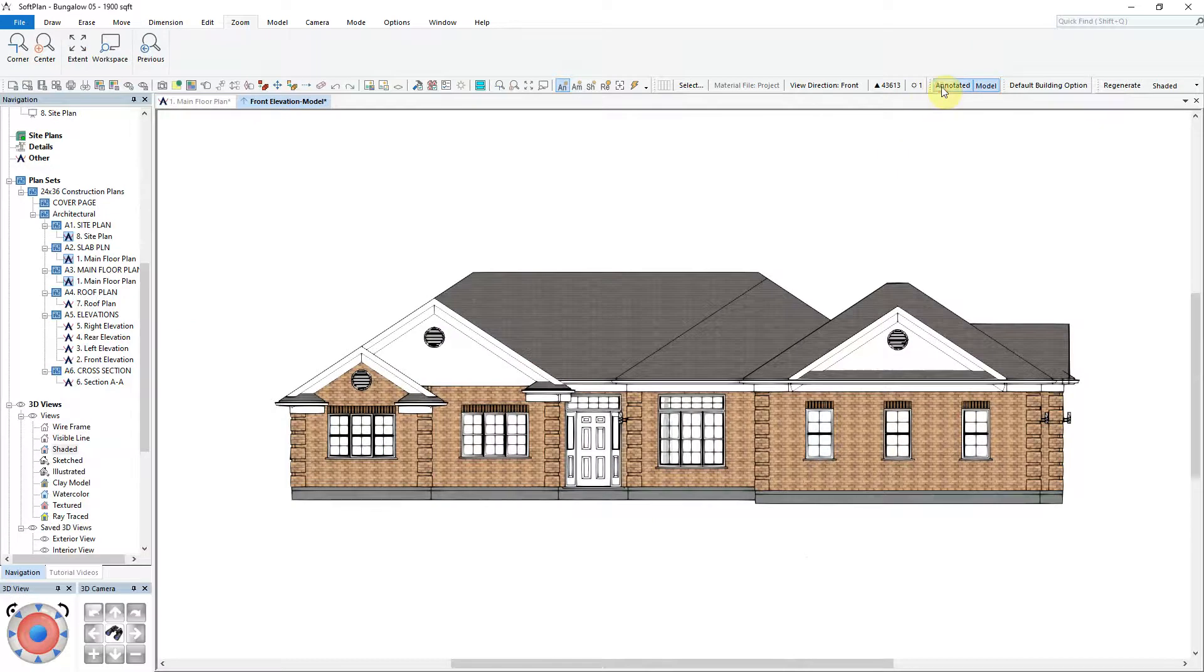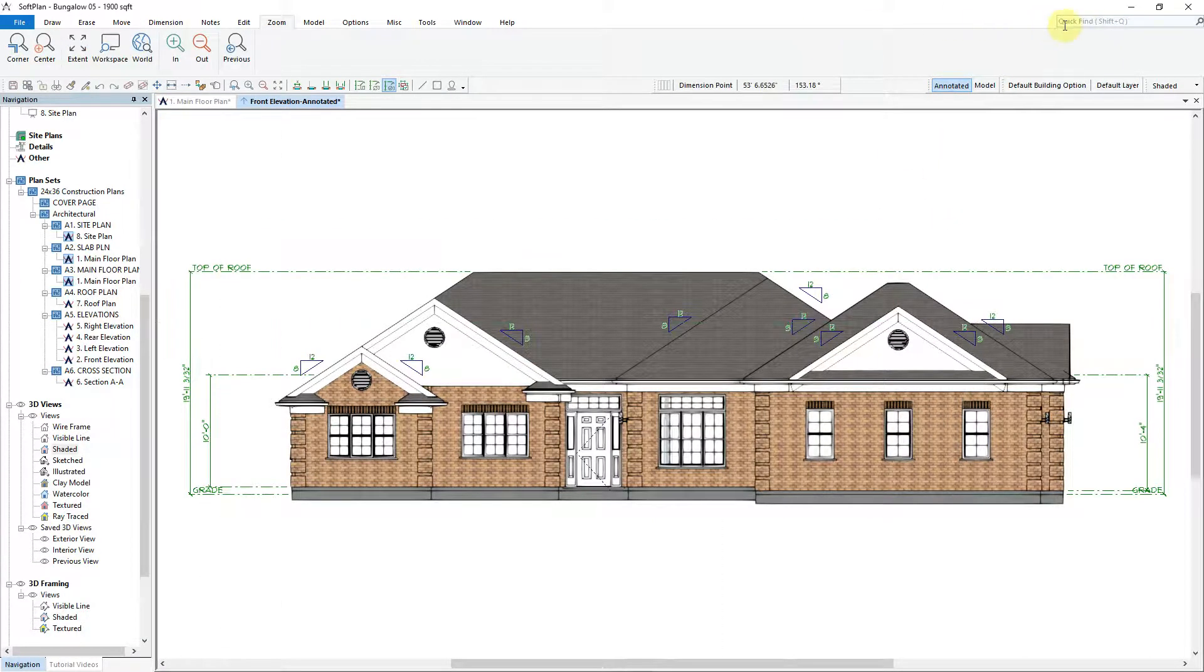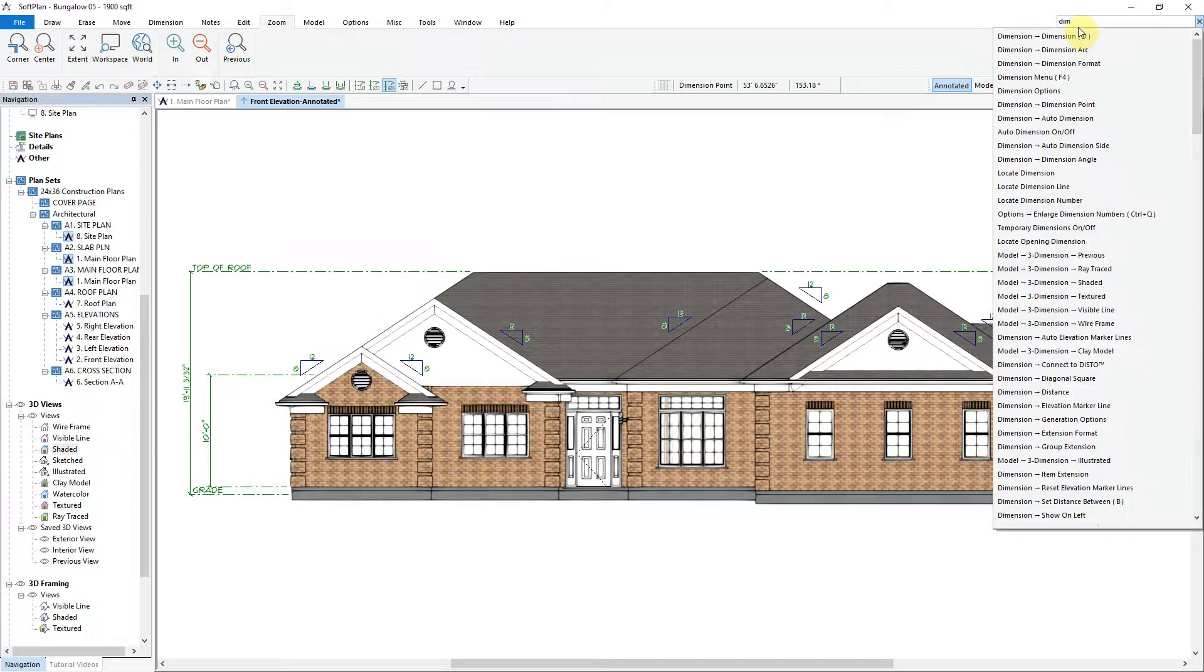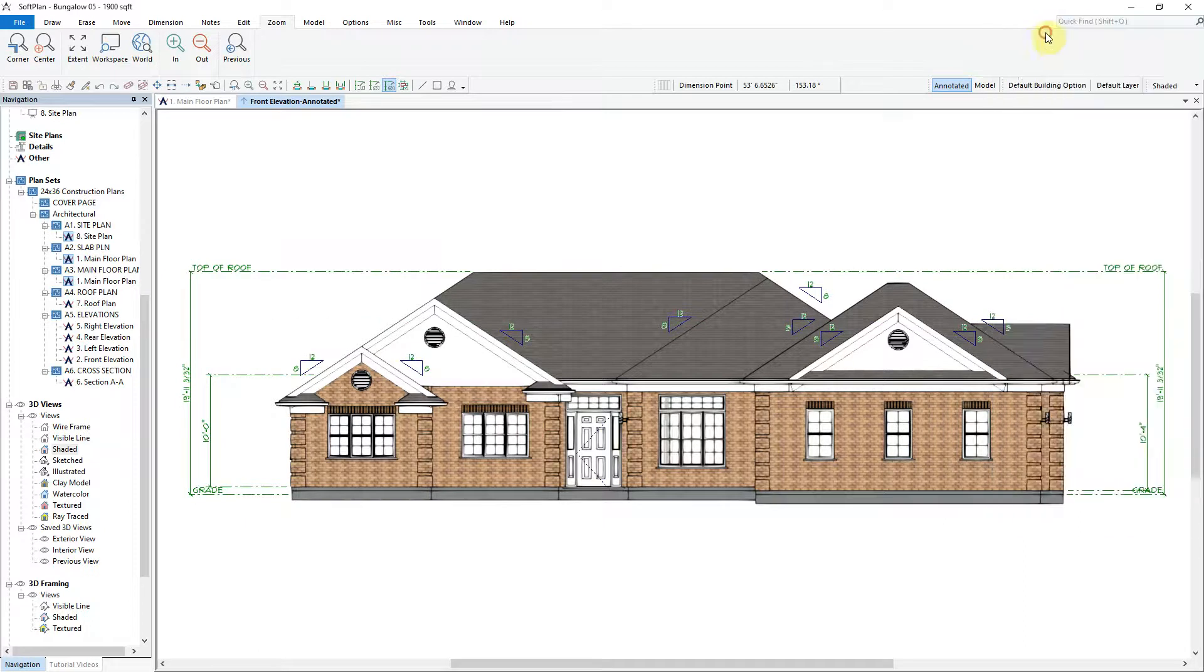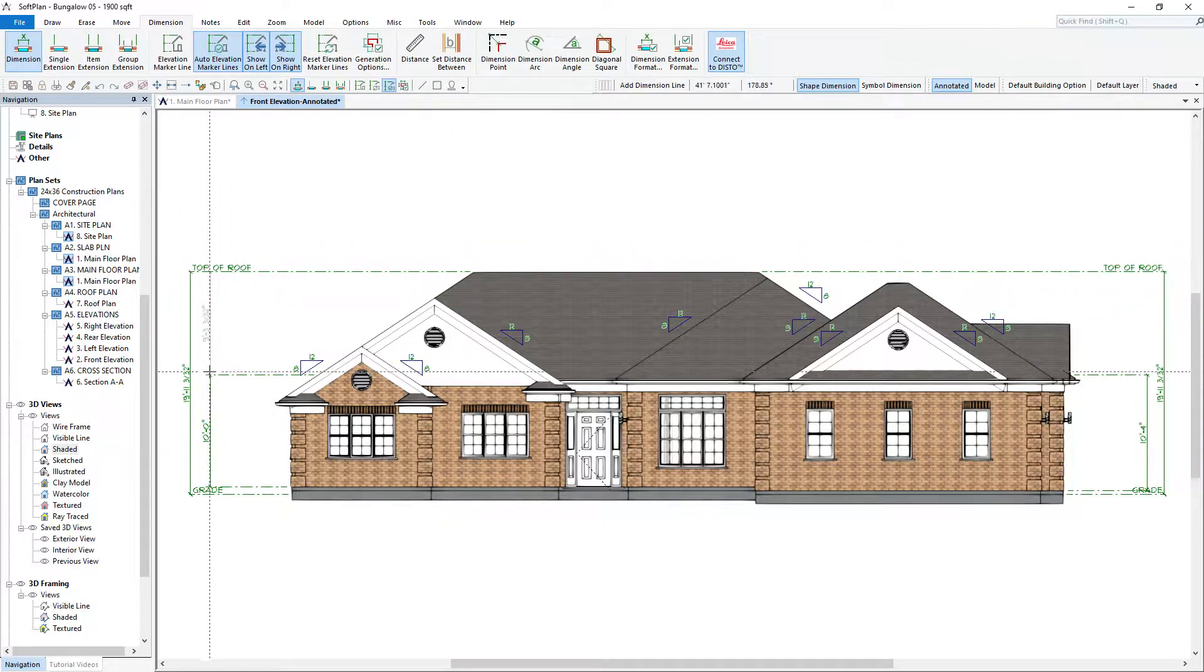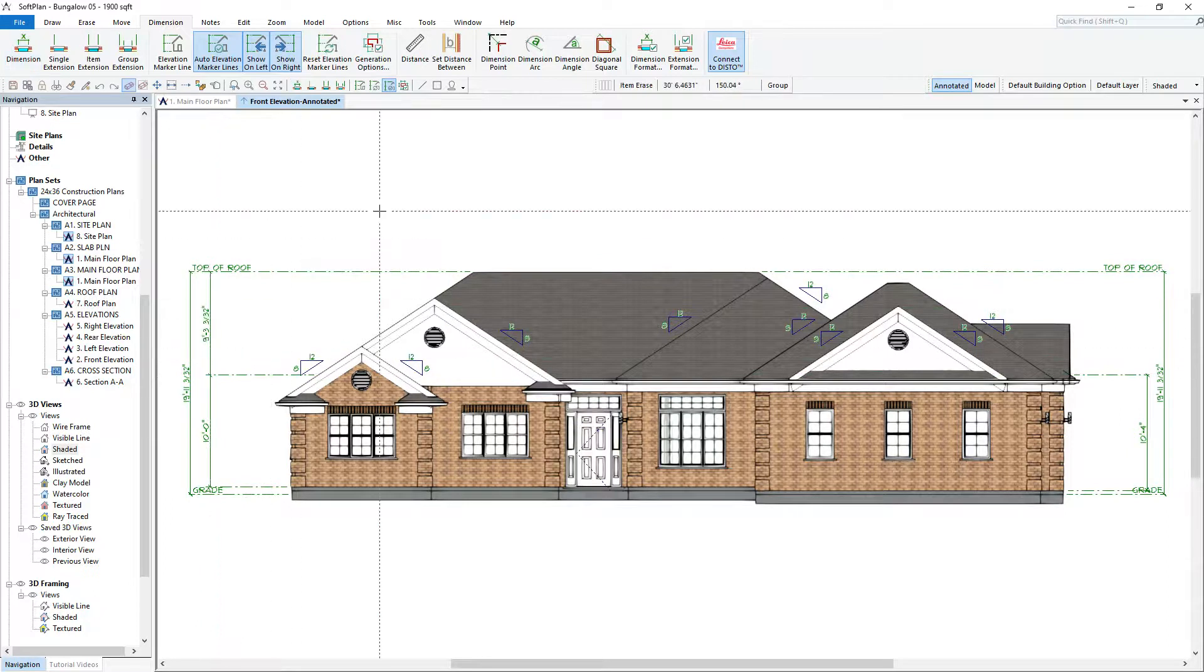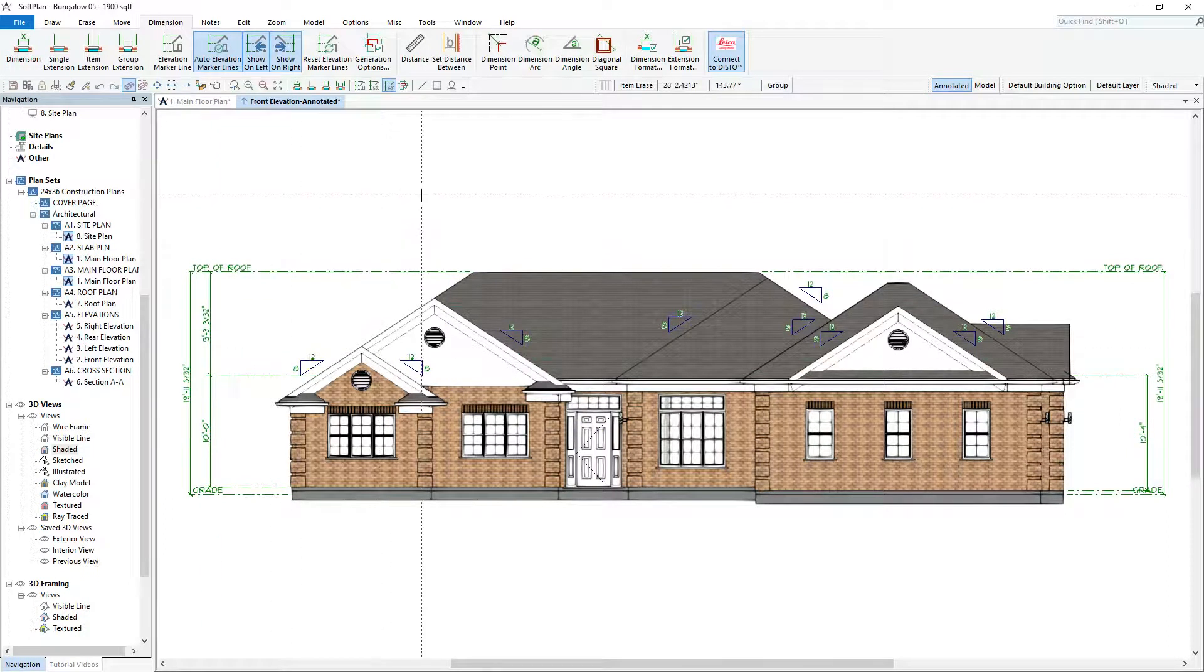The quick launch command is not limited solely to floor plan. In this next example, we will do a search for dimension. Upon finding and launching that command automatically, a dimension string can now be input on the annotated elevation.